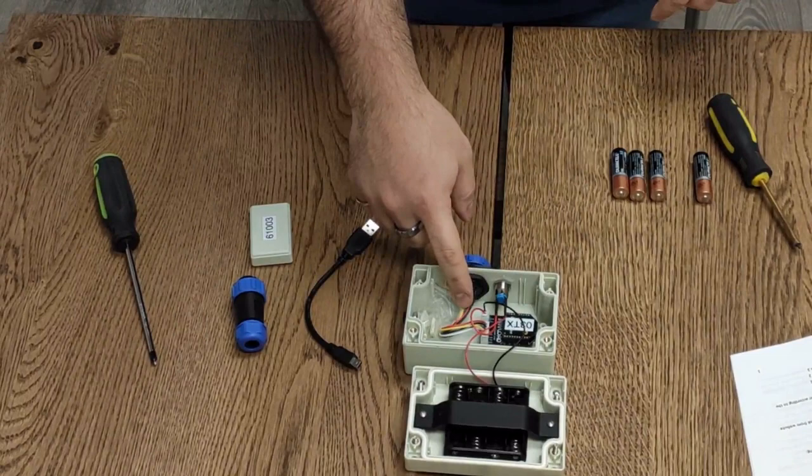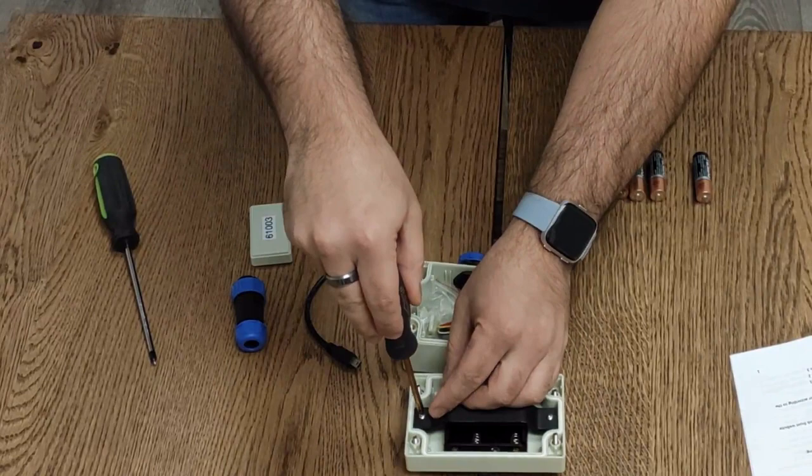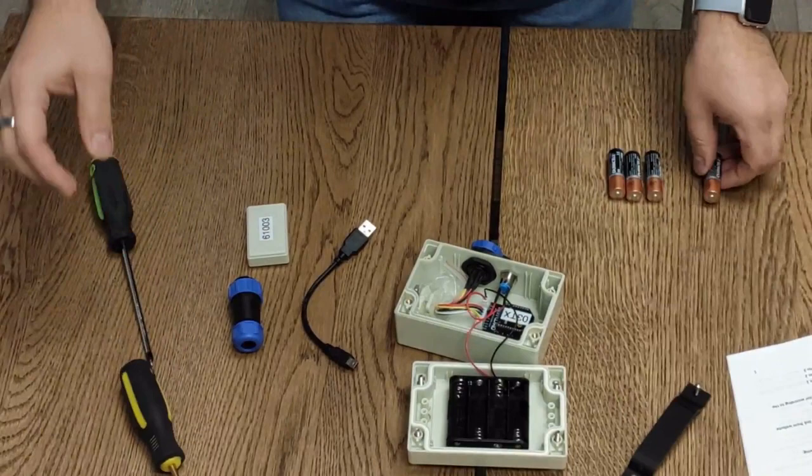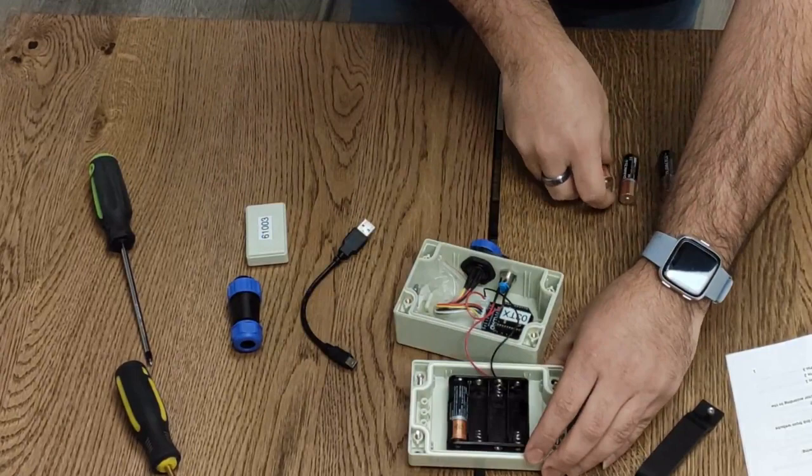Inside you will find the electronics side and the battery side. Use the Robertson screwdriver to unscrew the battery strap. And then install your batteries according to the layout of the battery pack.